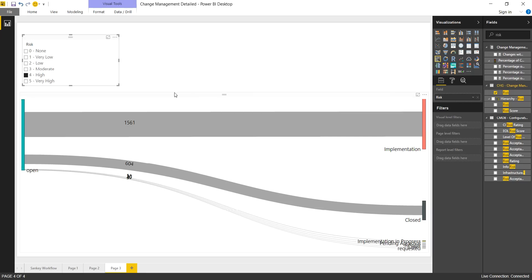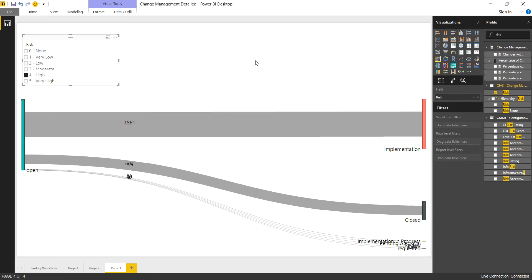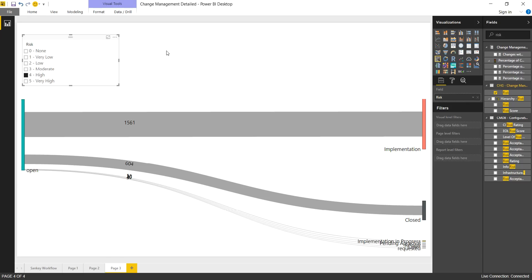So as we go to a high risk change, you can see there, we do want some sort of enforcement on the process. Now here, your concern might be the ones that just go from open to close. Why is that the case? And that may depend on a variety of things. It could be high risk, simple change, and maybe that can go from open to close.